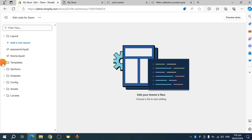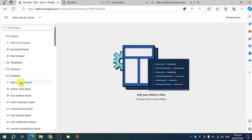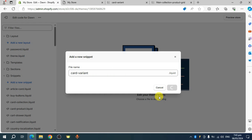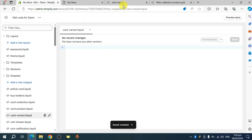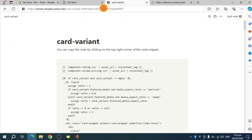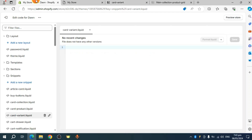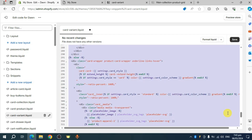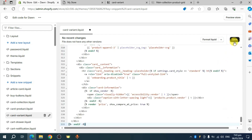Minimize the editor and look for snippets. Click on add new snippet and name it card-variant, then click done. This will open a new code file. Head over to the provided link and copy the code shown there. Paste the copied code into your Shopify snippet editor and save the progress.